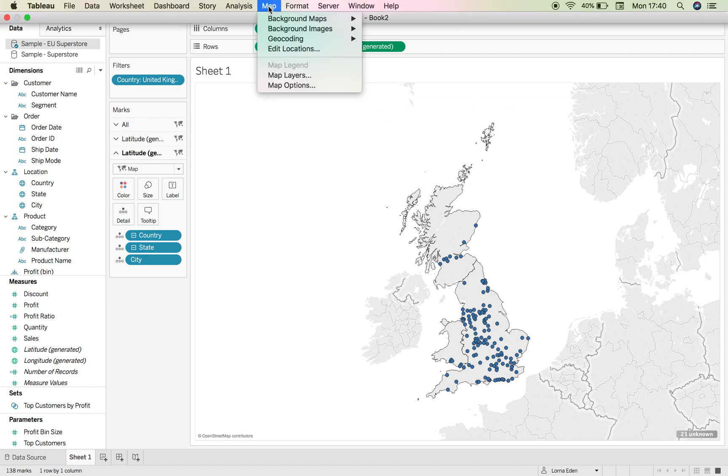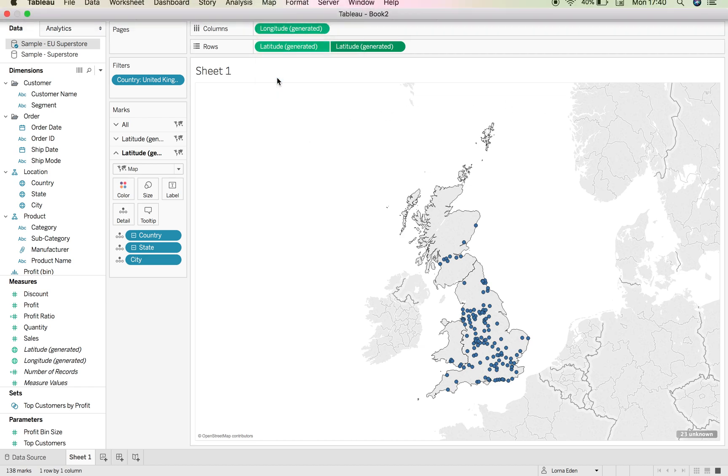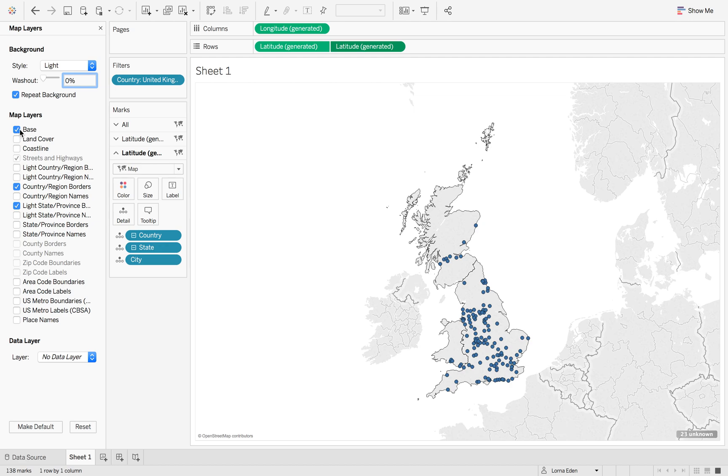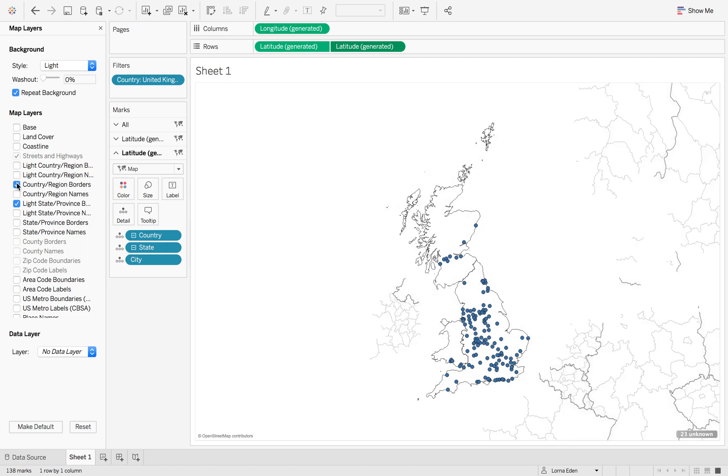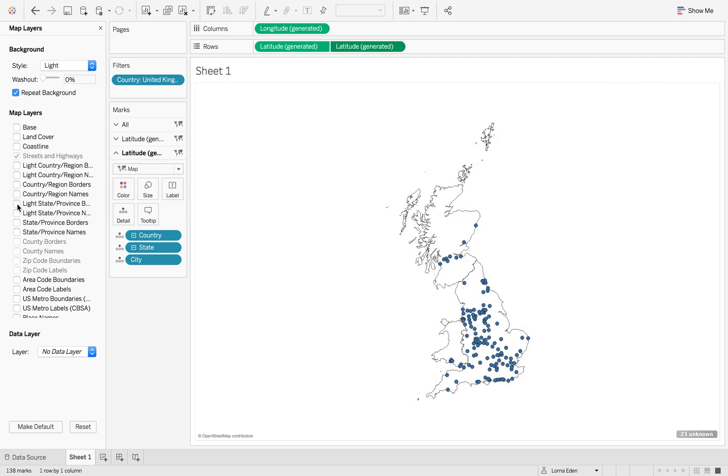So if we go to Map, Map Layers and we take off the base, off the borders, and off the light state borders, we are left with just the map of the UK.